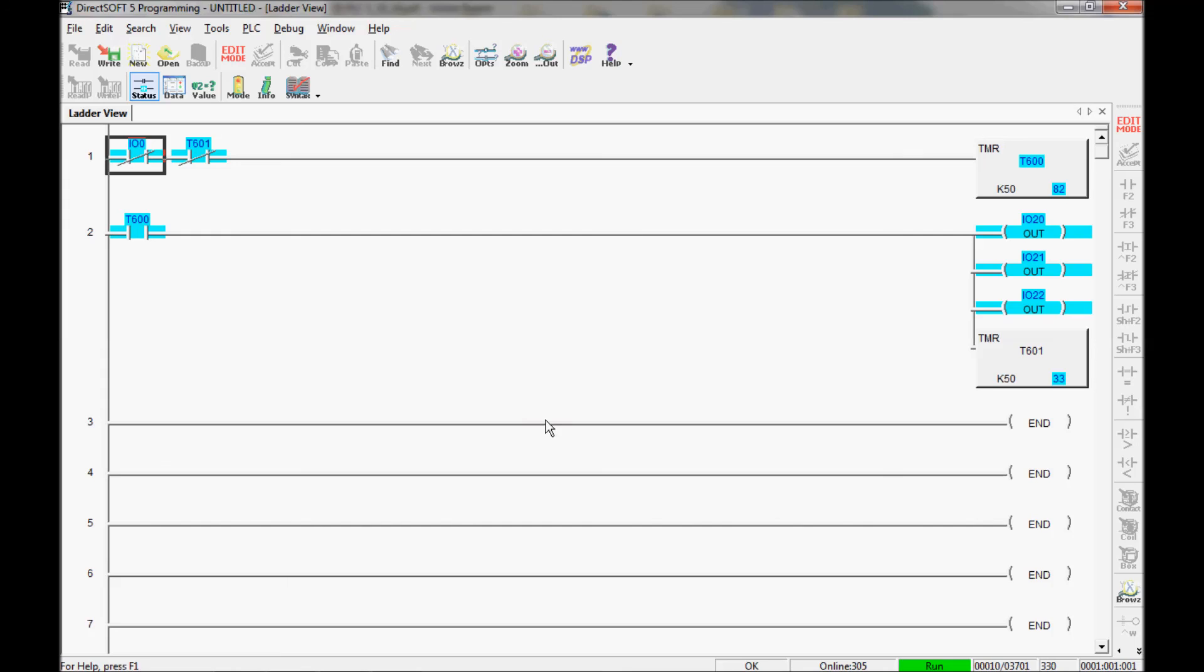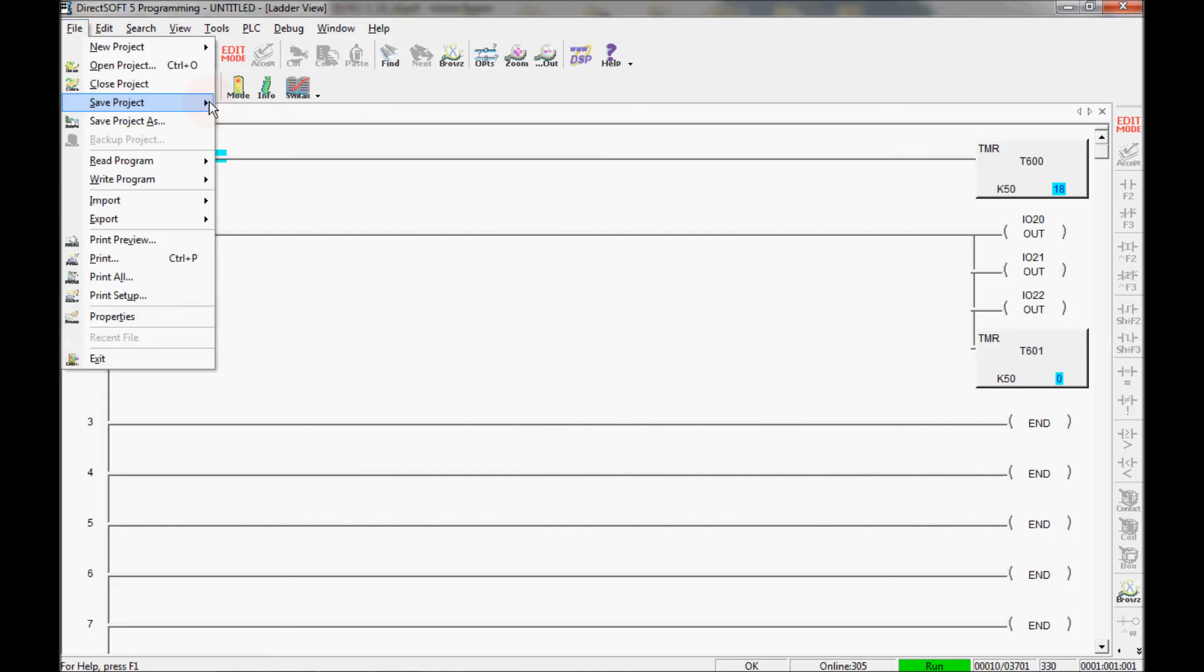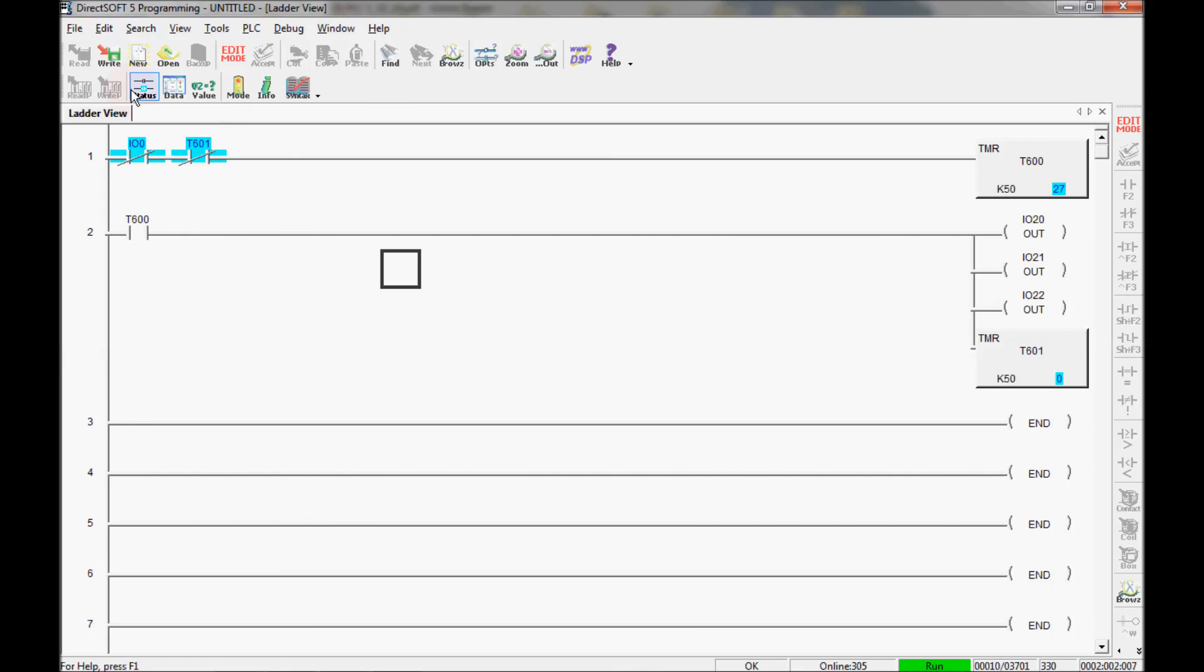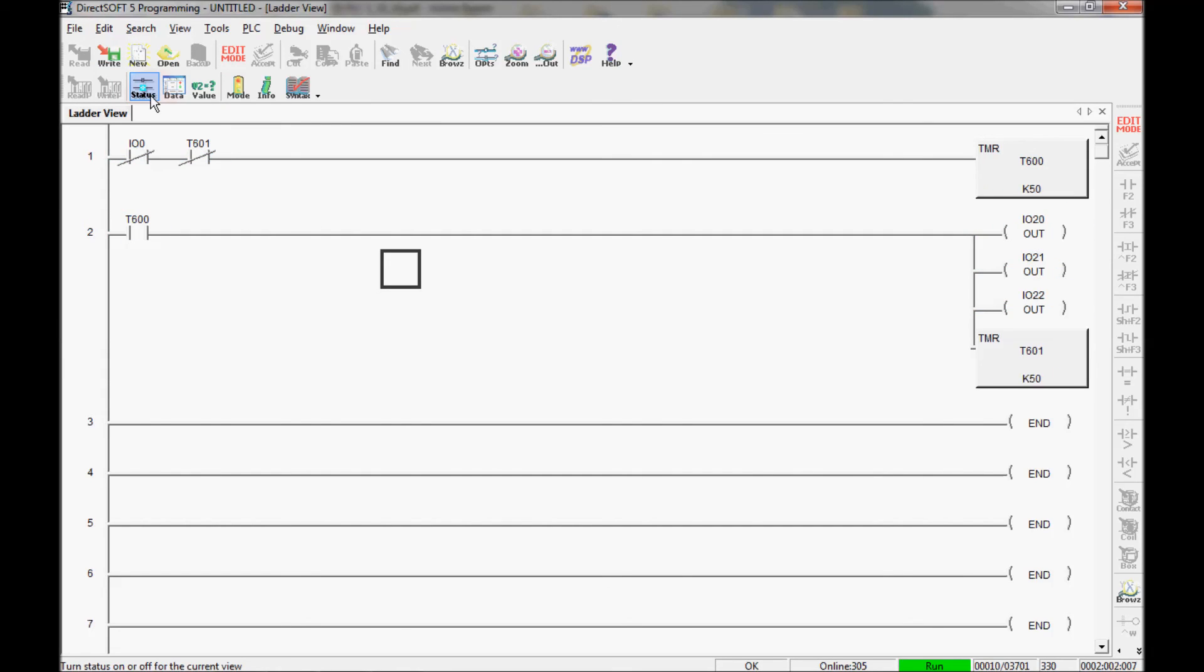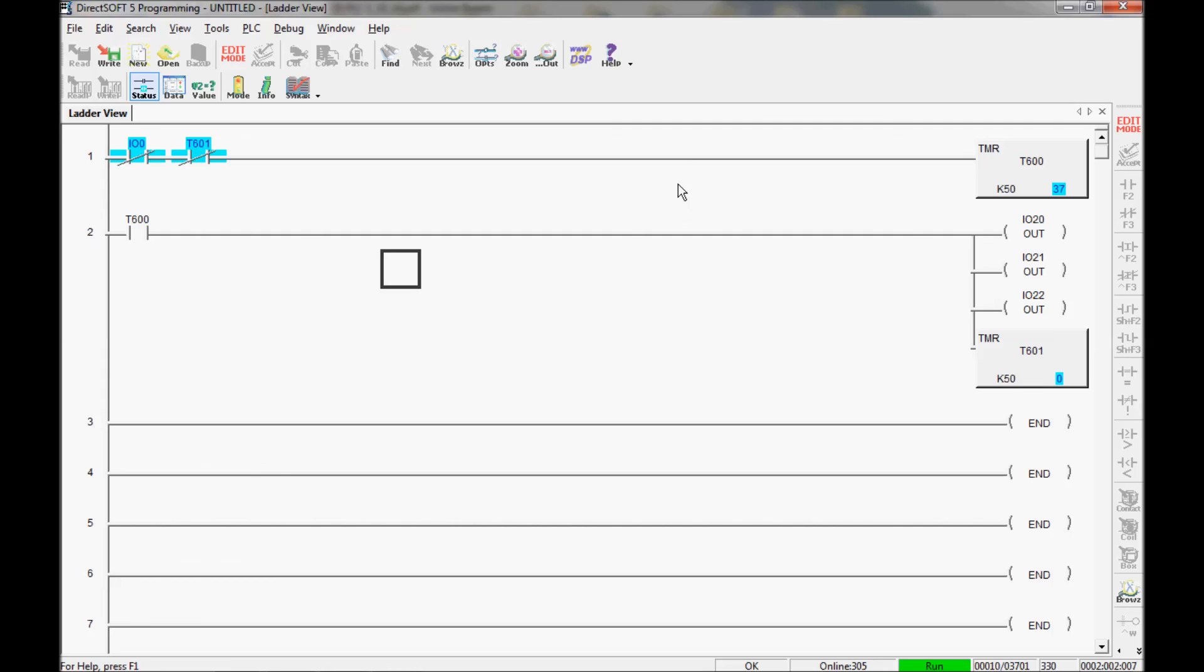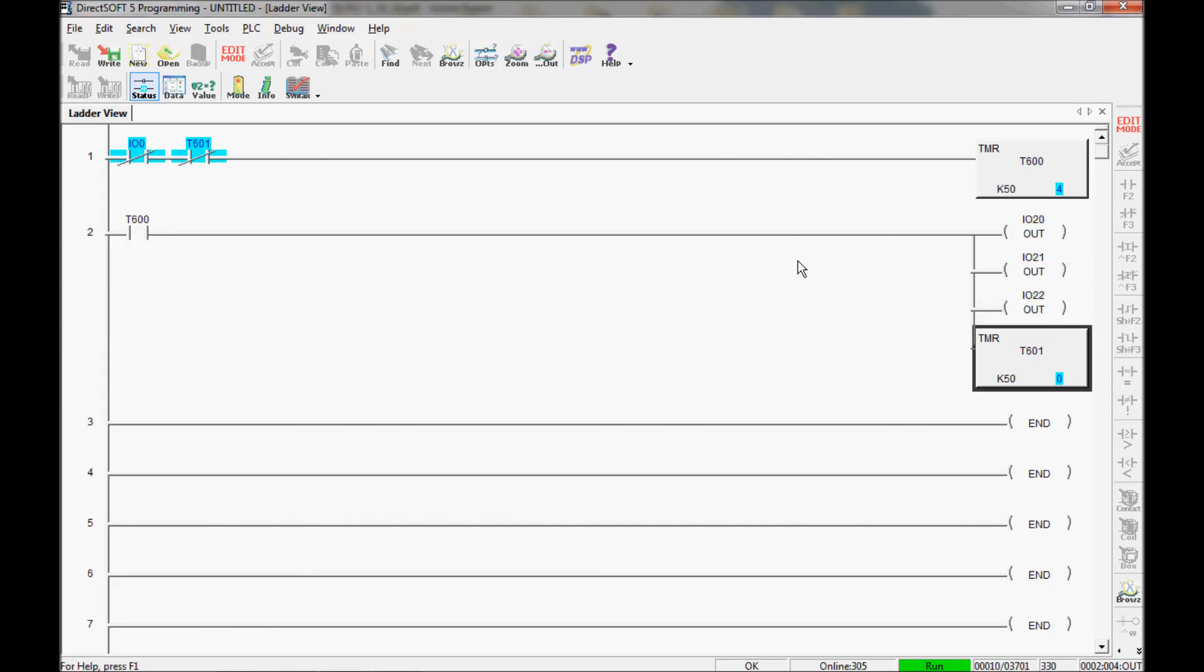So that's about it for this video. I can upload the program, I can download the program from here. I can monitor it. I can click the status off so that you can't see what's going on. Click the status on, you can see that there is power through here and power through here. My outputs are on. My timer is on here. So that's about it for this video. If you like it let me know.